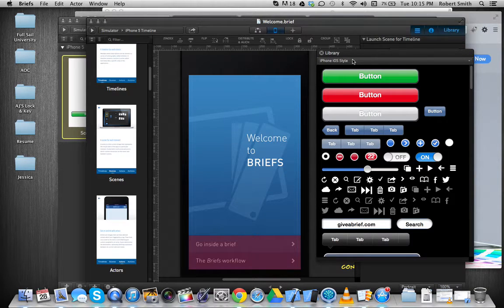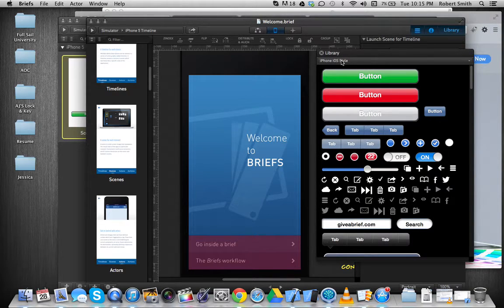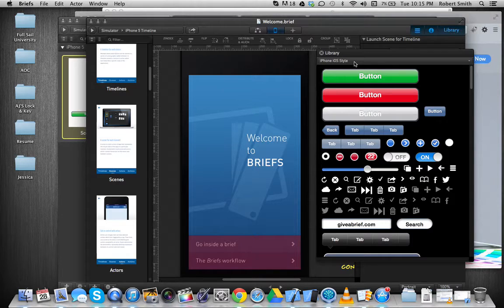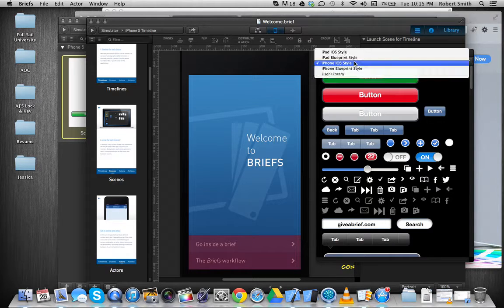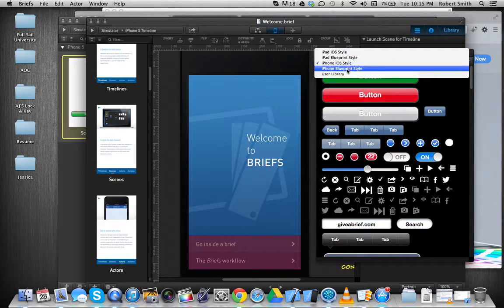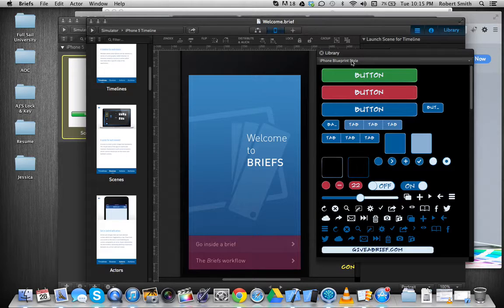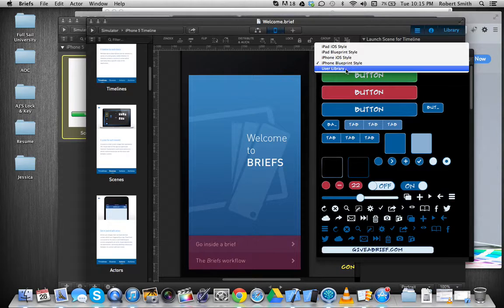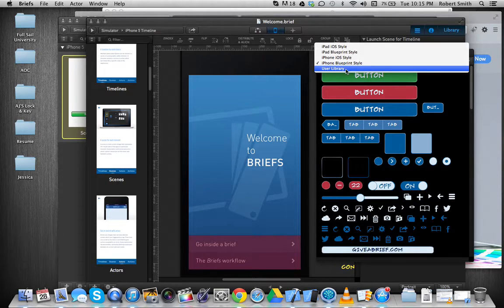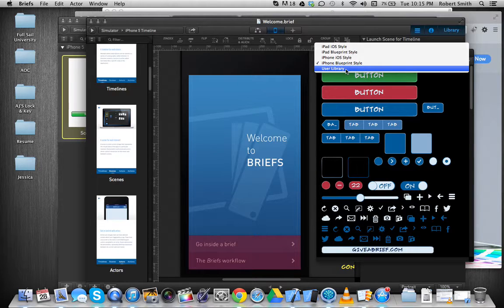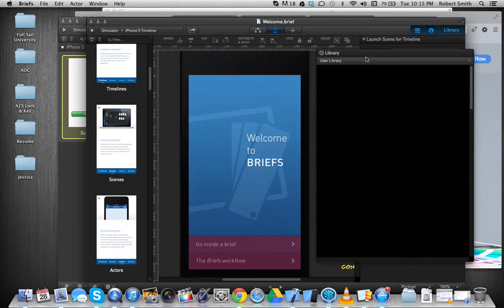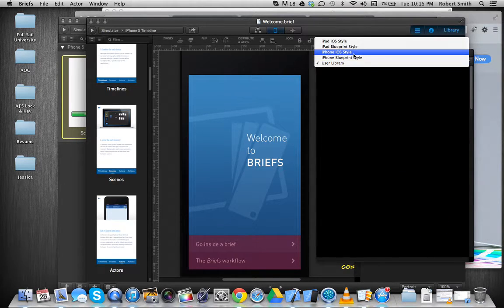And you can choose from either what they call iPhone iOS styles. They also have this for iPad, but then you can also choose blueprint style. And then you can upload your own images and stuff and store them in your user library. Mine's currently empty.